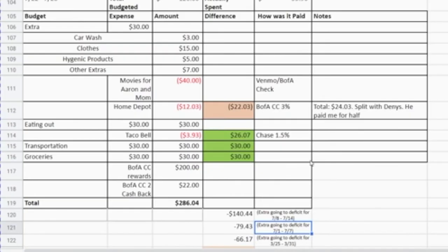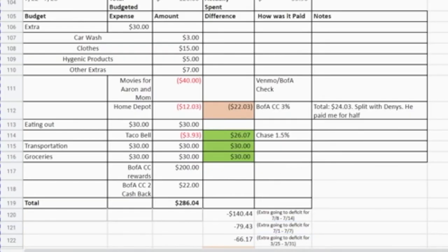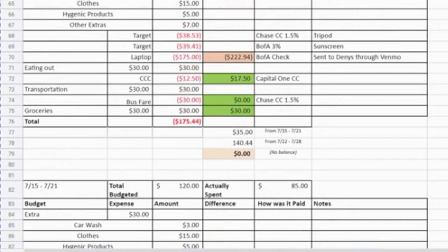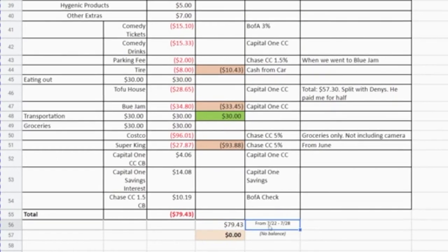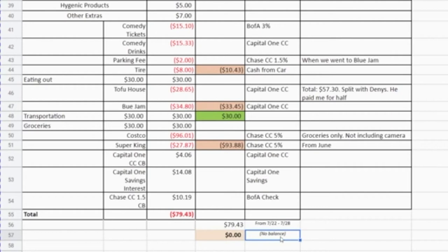Once I have the funds, I go back to the week I was over budget and note what week I took that from — so I know that money is coming from July 22nd to July 28th. At that point there's no remaining over or under balance. This is how I balance myself out just within the funds I have throughout the year.